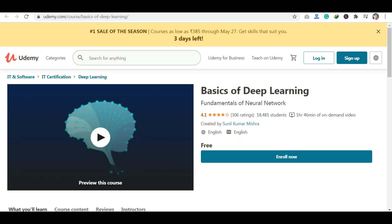Let's go to my first course. The first course is Basics of Deep Learning. This course was requested, so I'm going to include it free of cost, but there is a limited time for you.